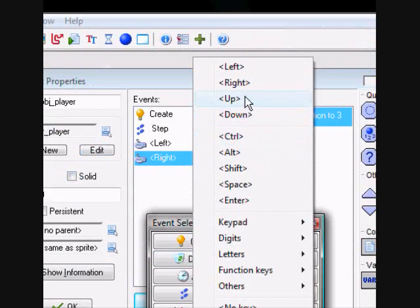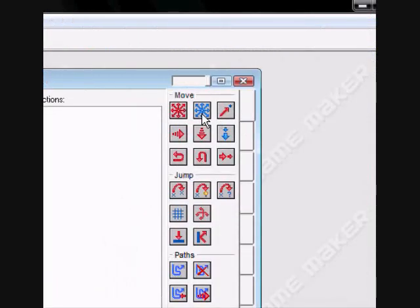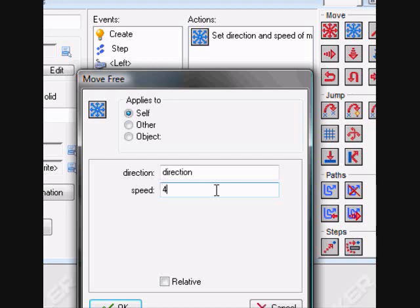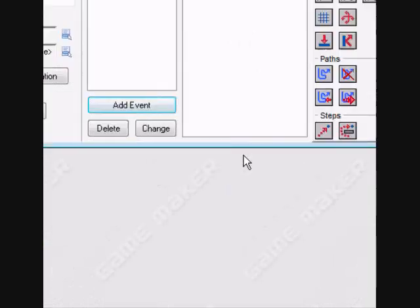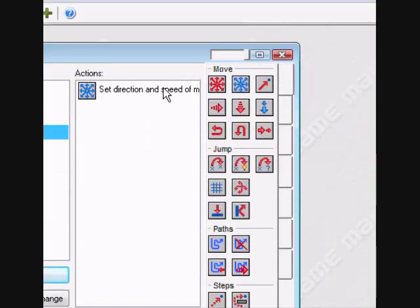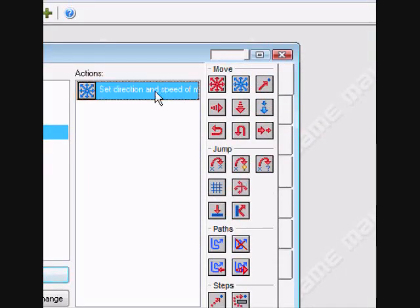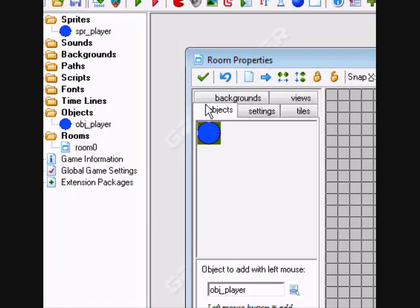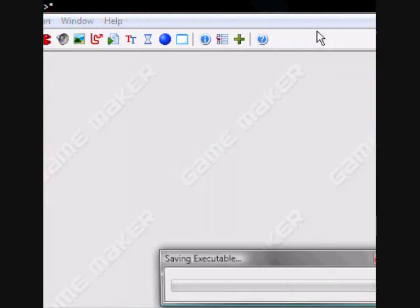For the up key, we're going to give him a move free and set his direction to direction, and his speed to 4 for now. Let's see if that works.